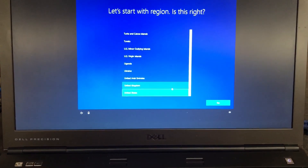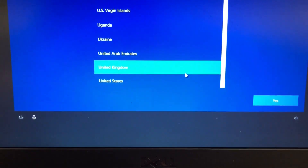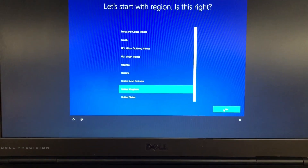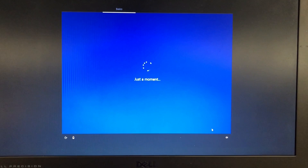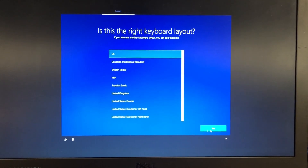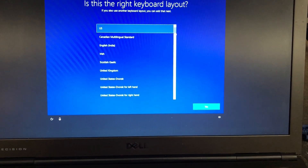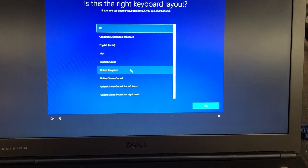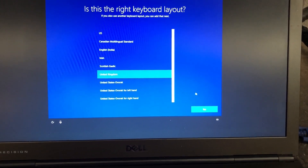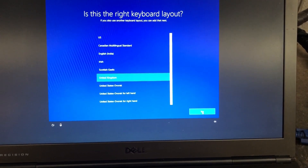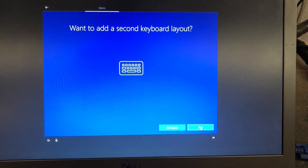Now let's start with region. Select your region — I'm based in the United Kingdom, so I'll select United Kingdom. And for keyboard layout, I'm going to select United Kingdom again. You can just keep it.